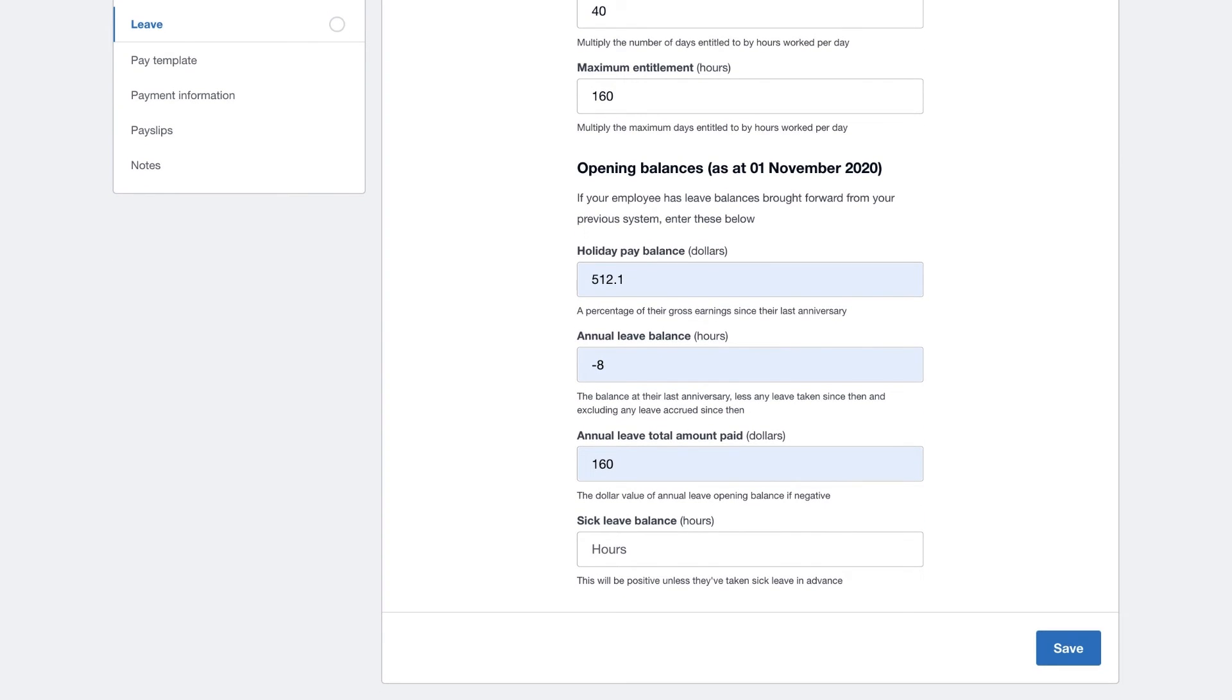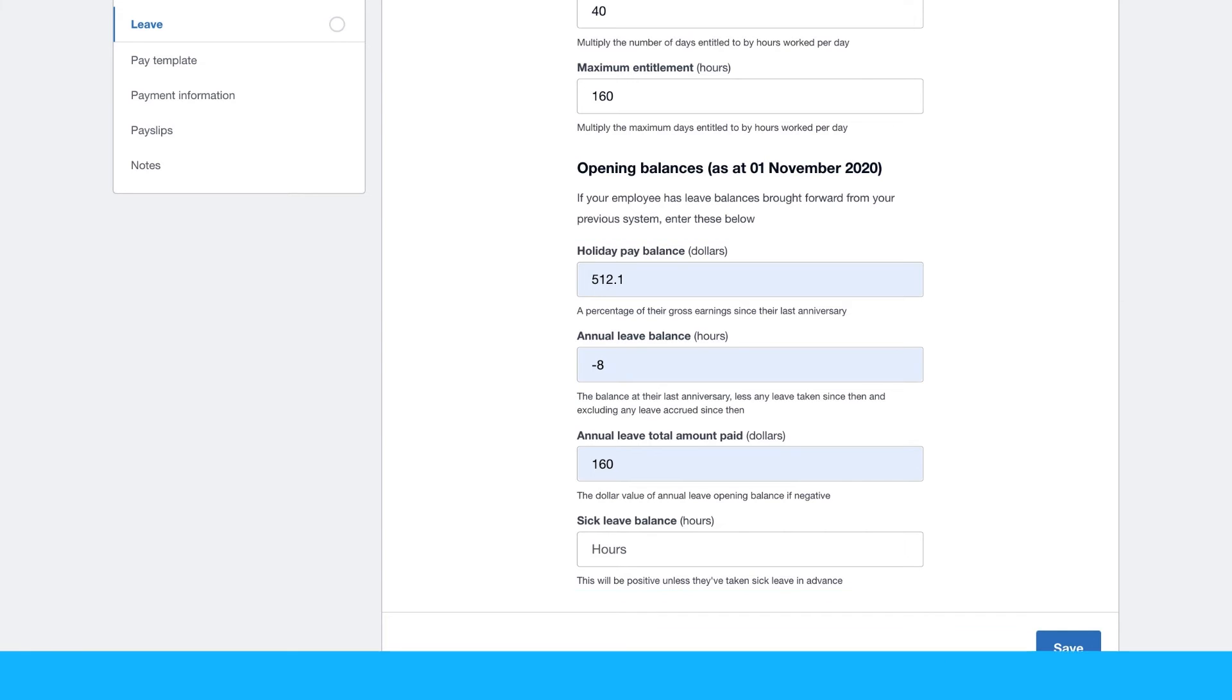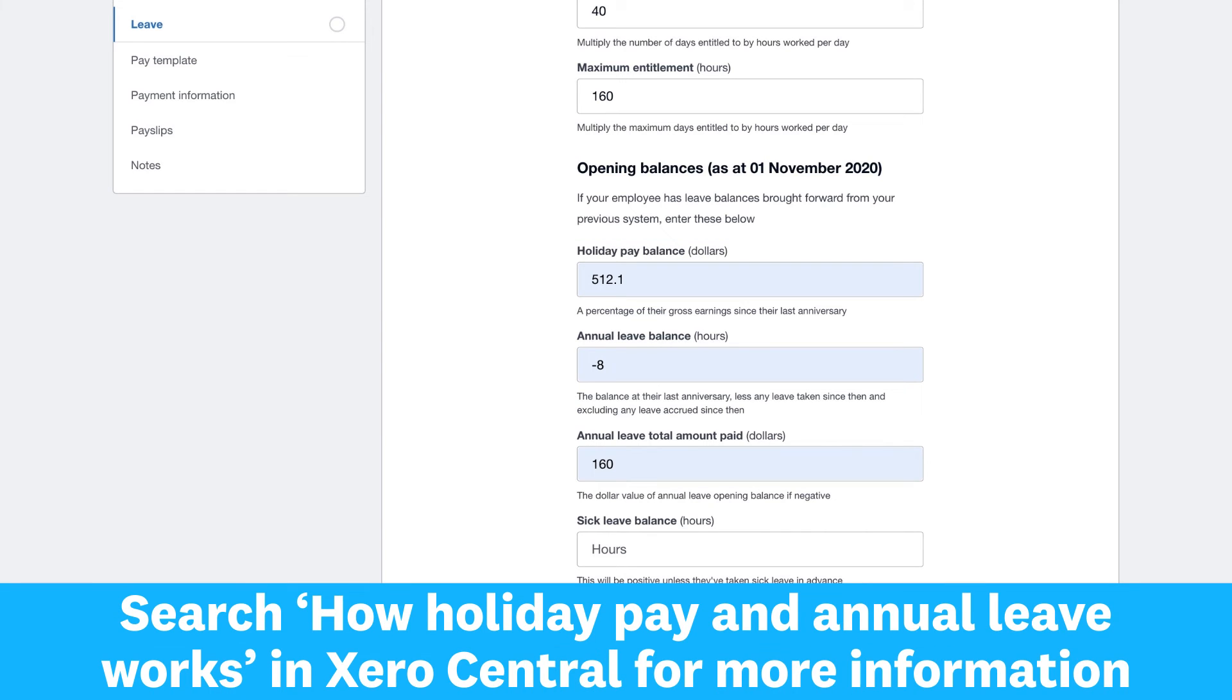If you need to enter any opening leave balances for employees, Xero shows you the fields to enter this information. For more complex leave, see Xero Central and talk with your accountant or bookkeeper for guidance and to comply with government legislation.